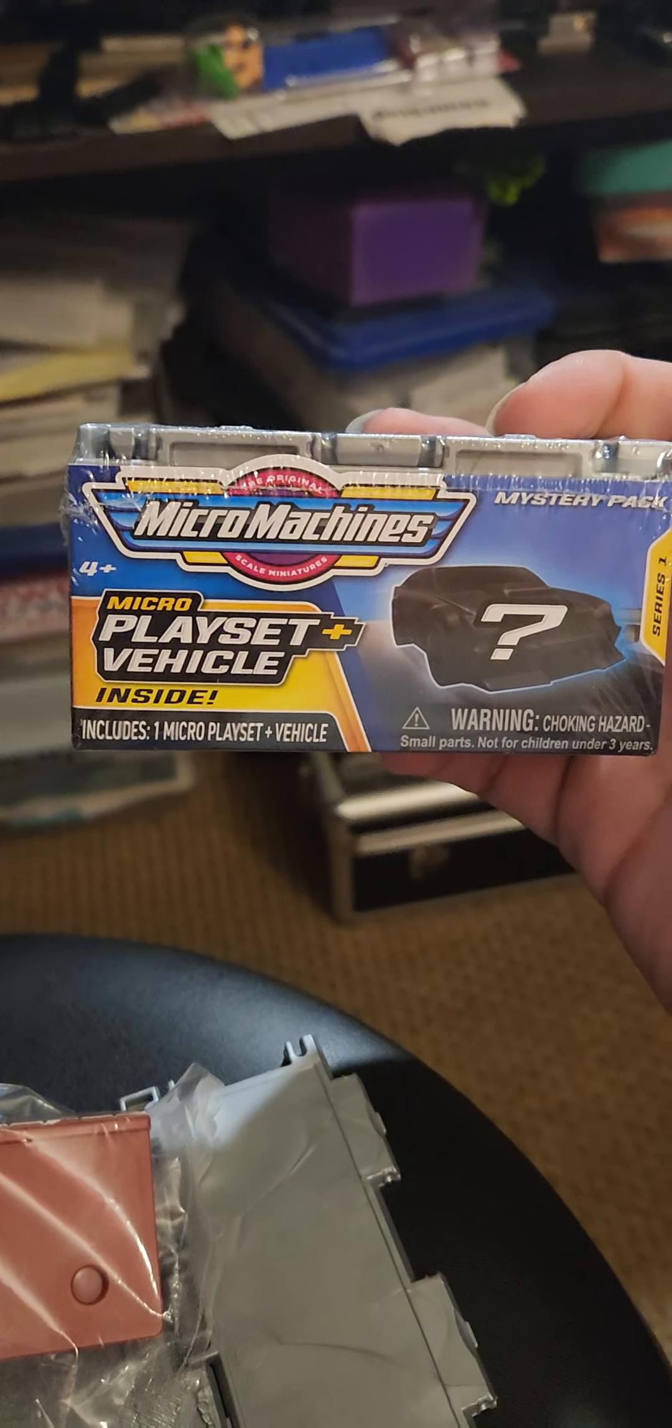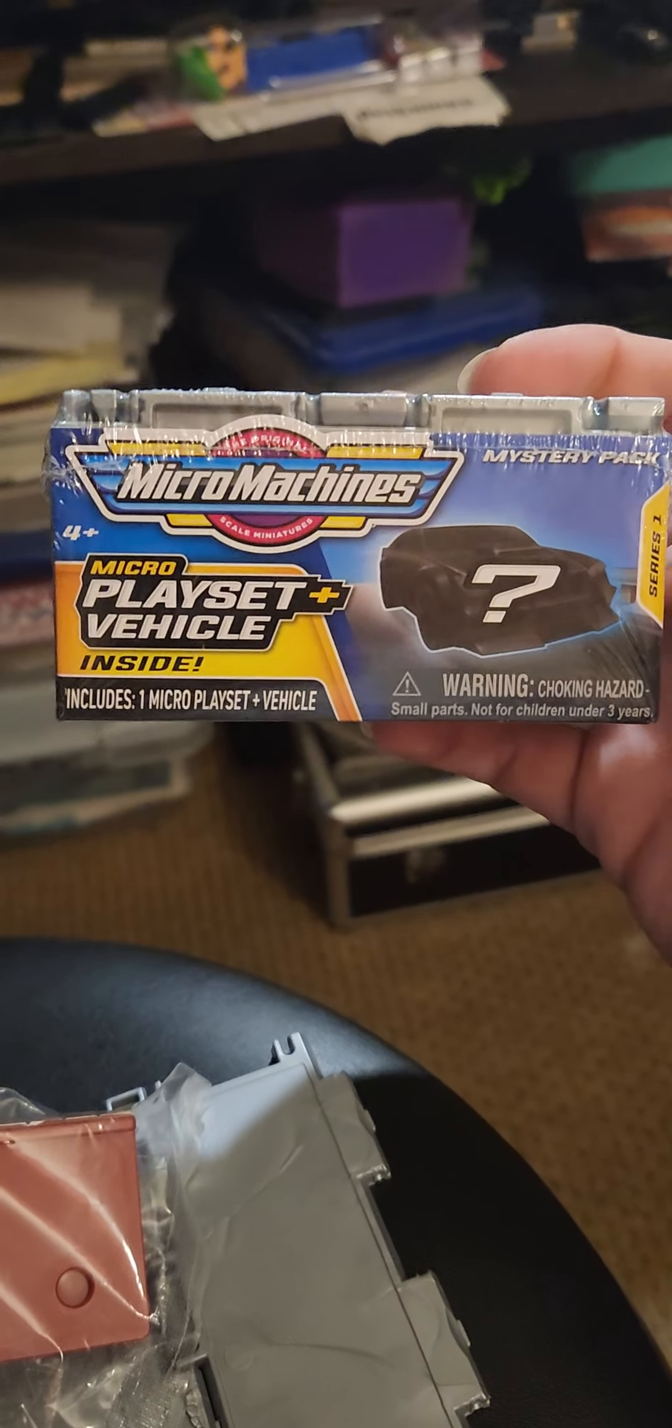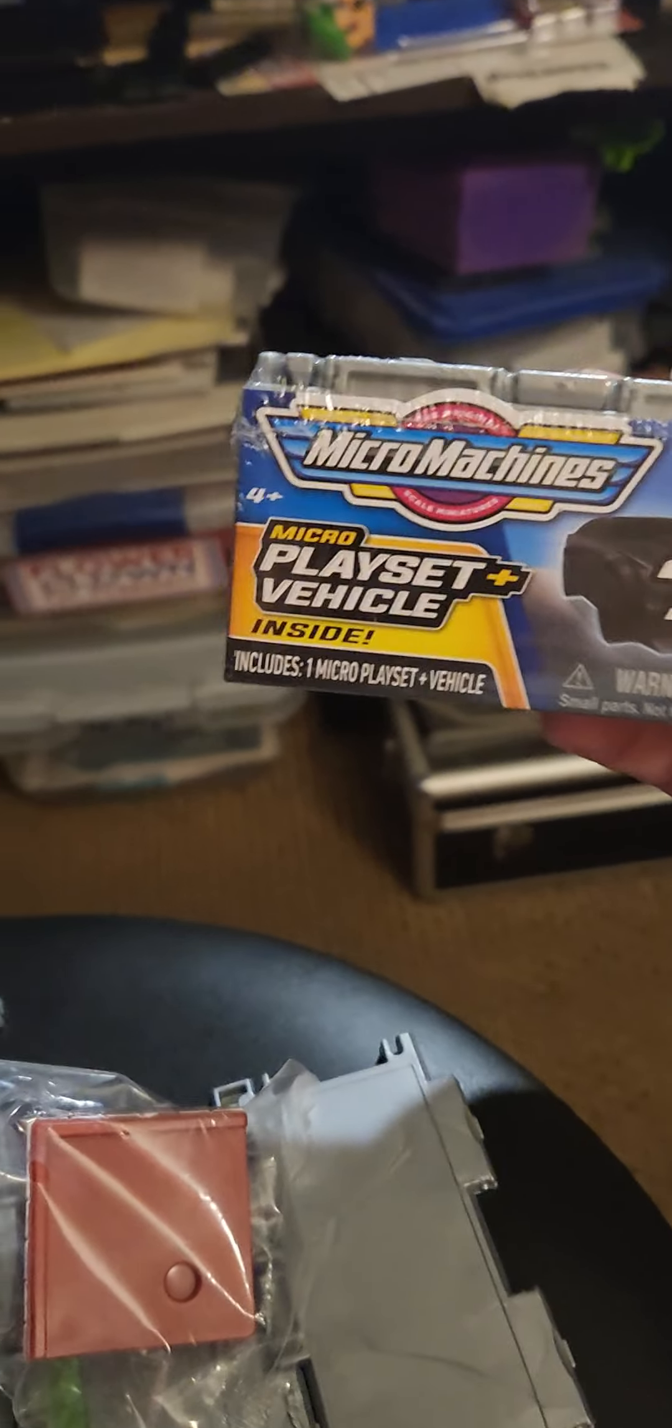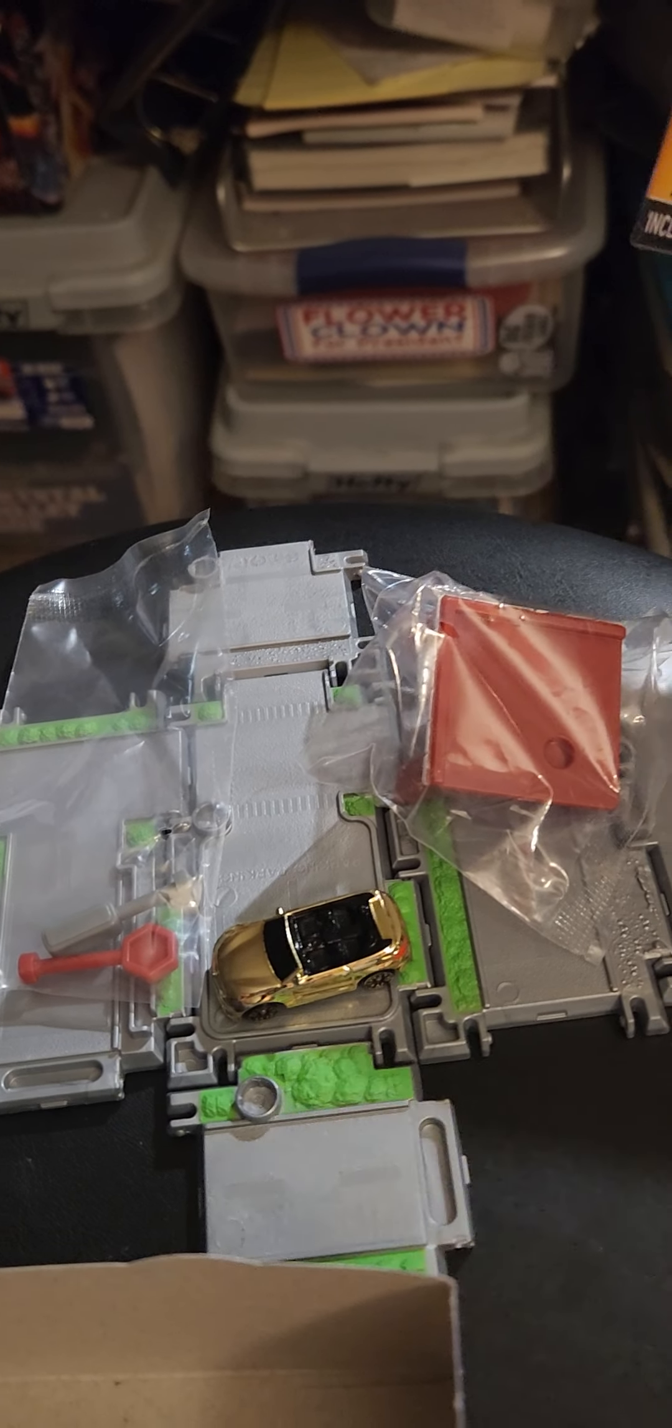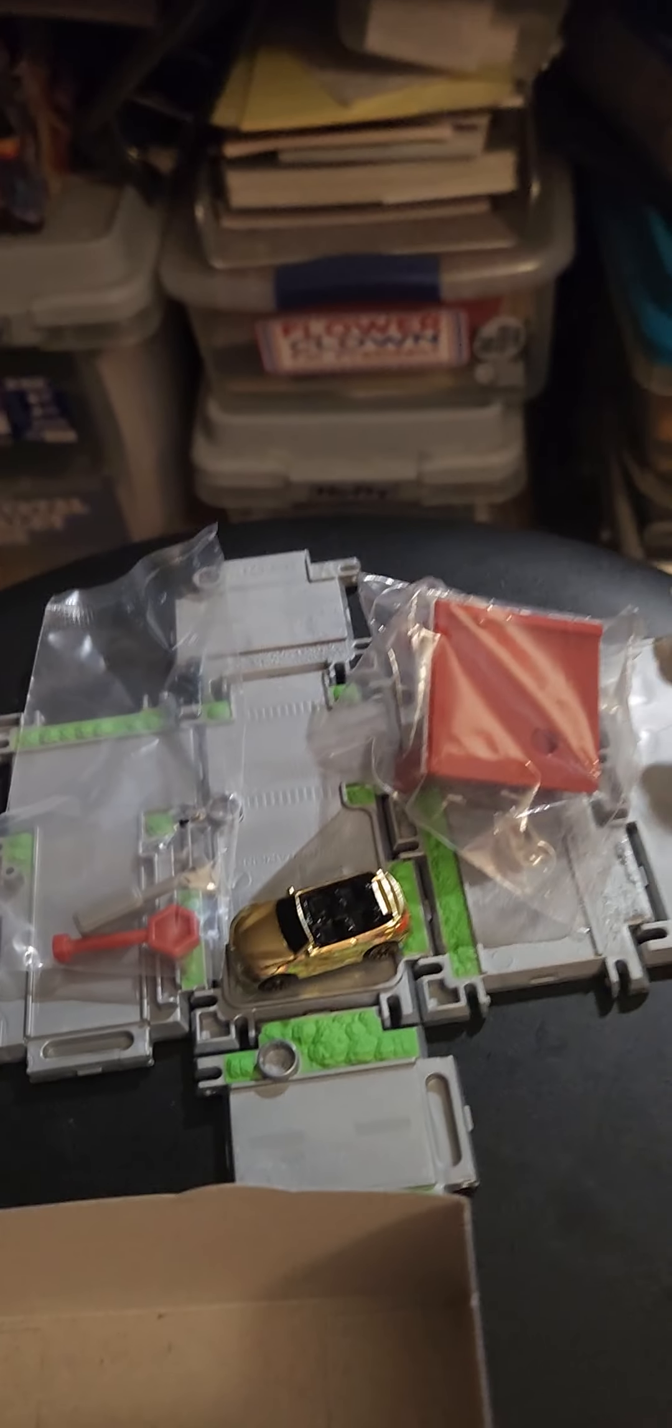Okay, I am opening up the next playset I have of the Micro Machines. I've actually already done it to save time on unwrapping the packages and getting this open.